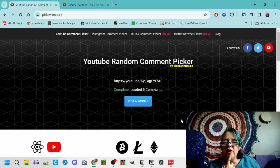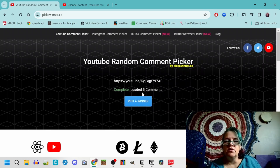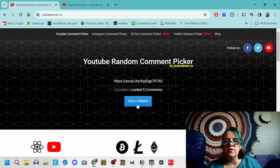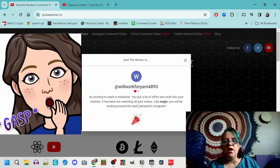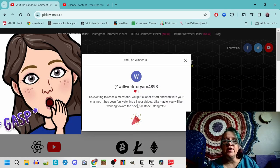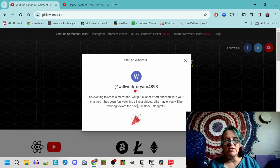Alright, five comments loaded, so let's pick a winner. I will work for yarn, congratulations!